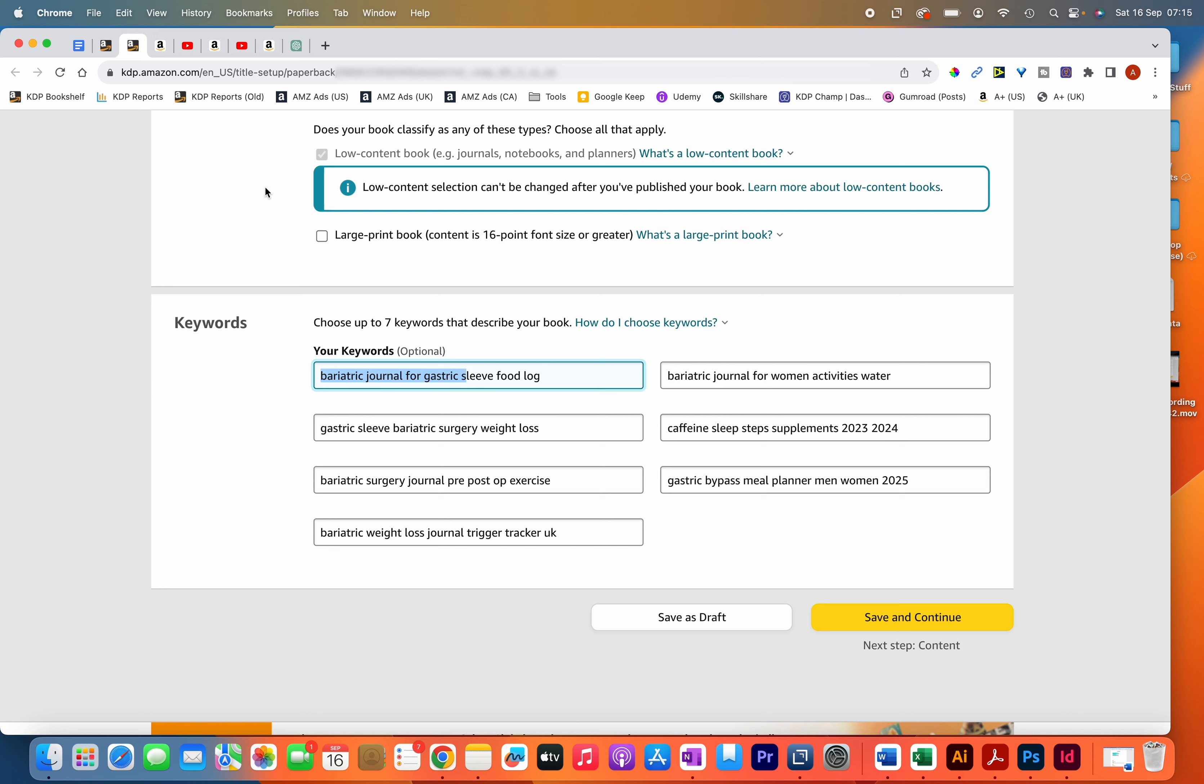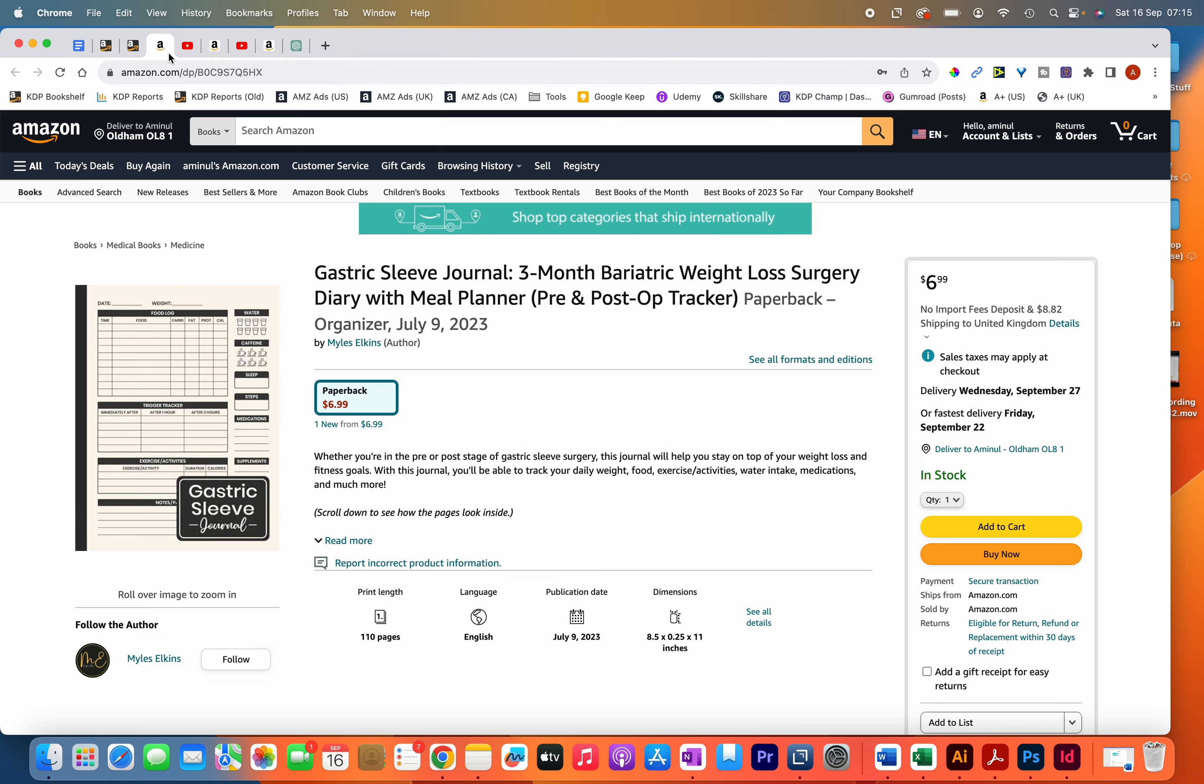So it's important to get your title and subtitle correct and to have as many keywords in them as possible, especially relevant keywords that have low competition.